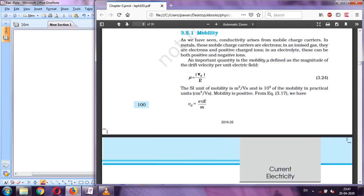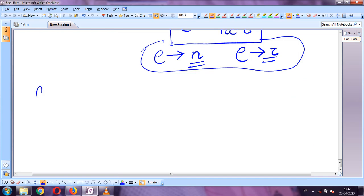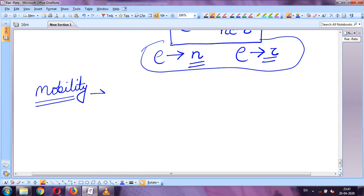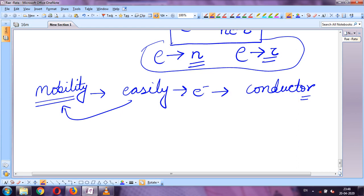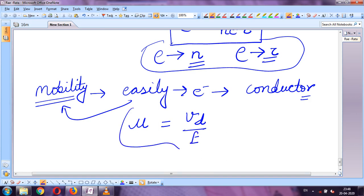The next topic is mobility. Mobility tells us how easily an electron can flow in any conductor. Mobility is denoted by μ and is defined as the ratio of drift velocity to the electric field: μ = v_d / E.